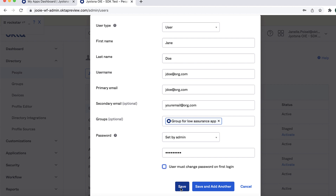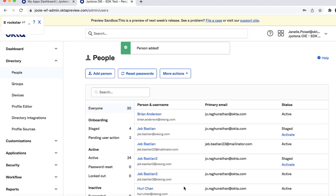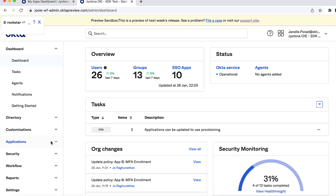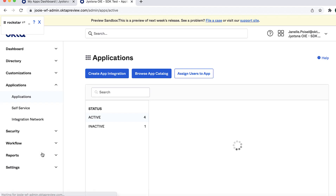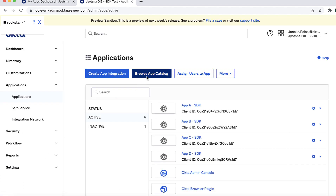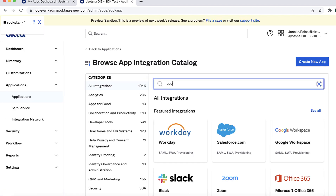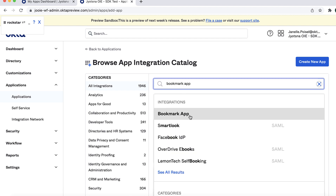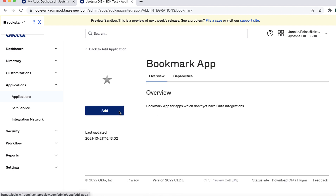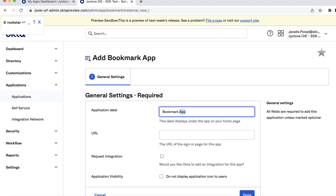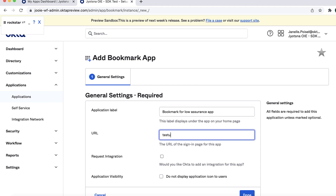Repeat this process for another group for the High Assurance App. Create Bookmark Apps. From the Admin Console, navigate to Applications, then select Browse App Catalog. In the Search box, type Bookmark App, select Bookmark App, and click Add. On the Add Bookmark App screen, change the application label to Bookmark for Low Assurance App. Enter a URL and click Done.